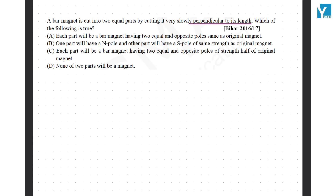Each part of the bar magnet having two equal and opposite poles — same as original? No, not same as original.